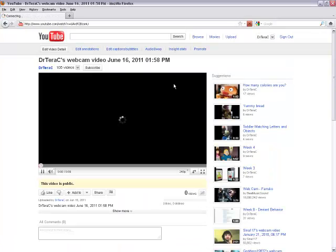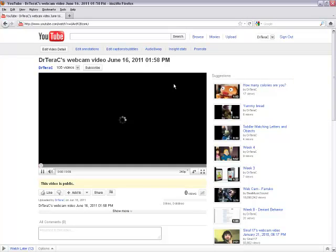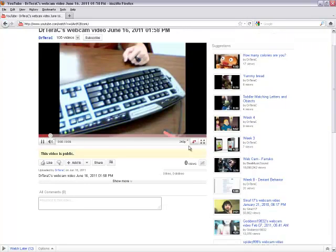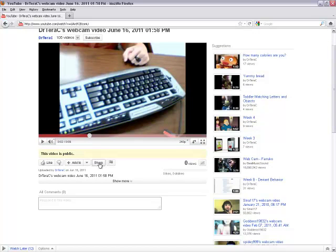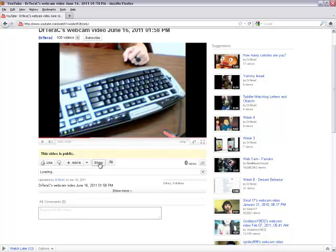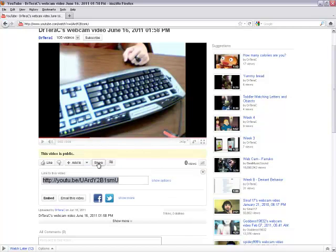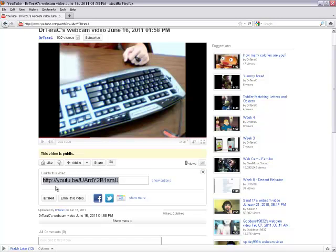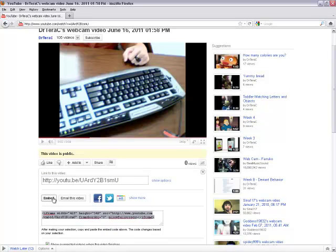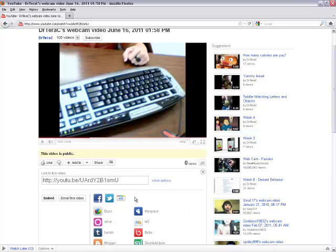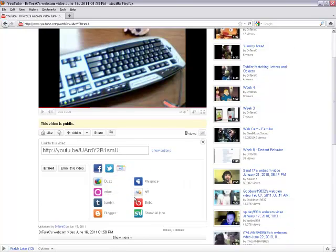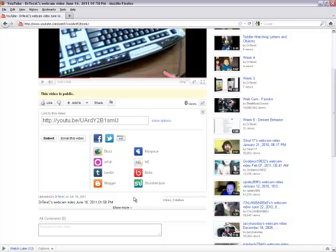To share this video, we can scroll down to Share and click it. We are now given the option to copy and paste the link directly to the video, get an embed code, email the video directly from YouTube, post on Facebook, Twitter, Buzz, MySpace, Tumblr, Blogger, and so on.